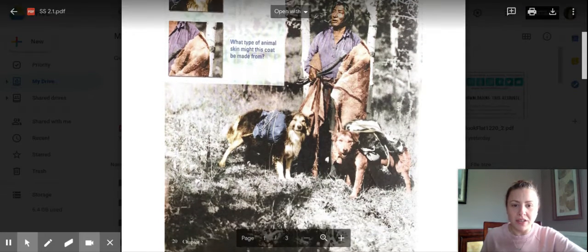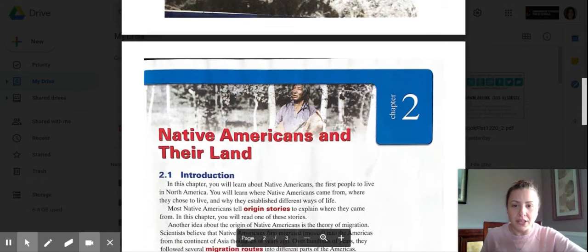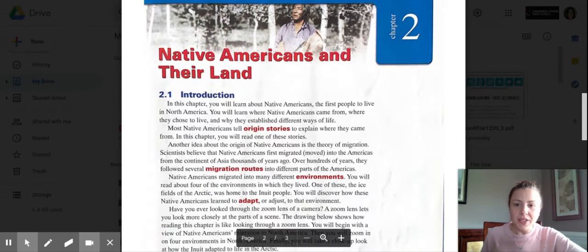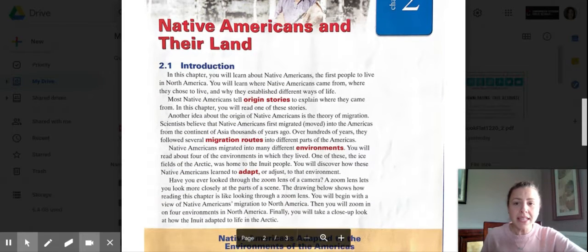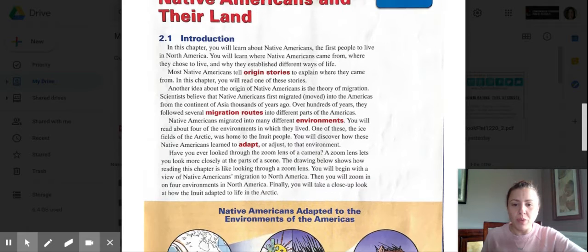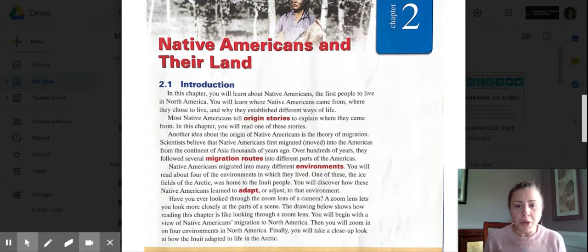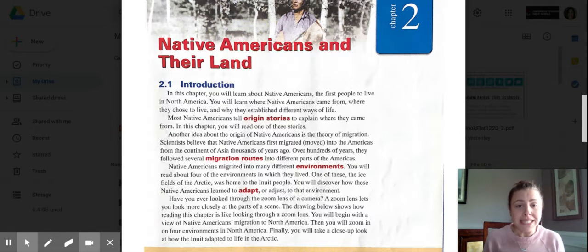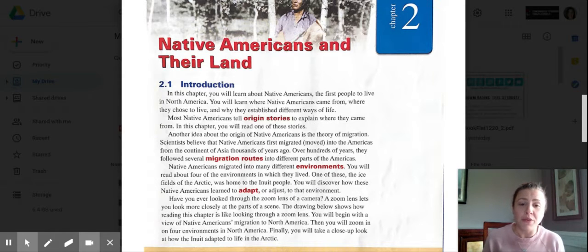That is the first picture of our unit. Now go over to page 21 — Native Americans and their land. This is section 2.1. In this chapter, you will learn about Native Americans, the first people to live in North America. You will learn where Native Americans came from, where they chose to live, and why they established different ways of life.